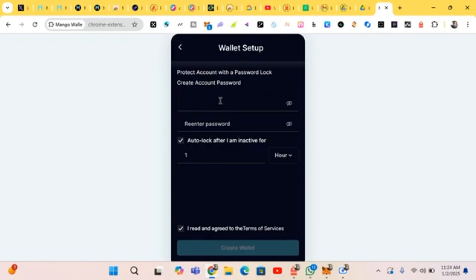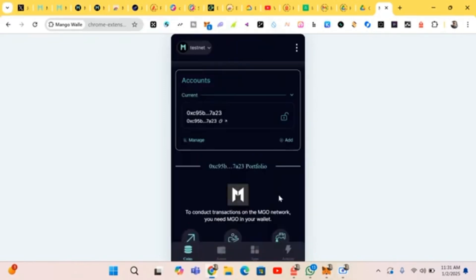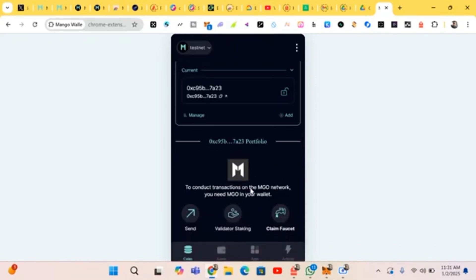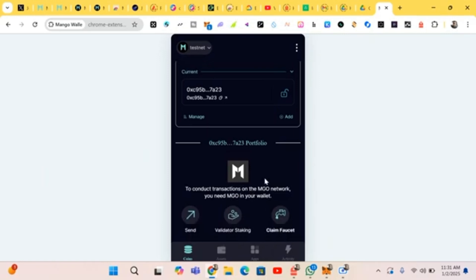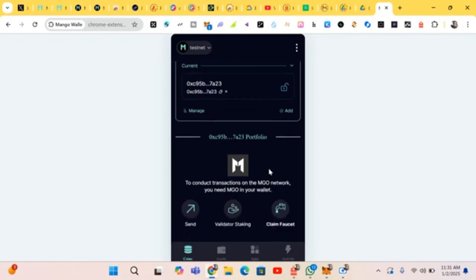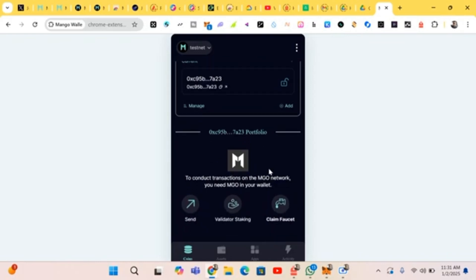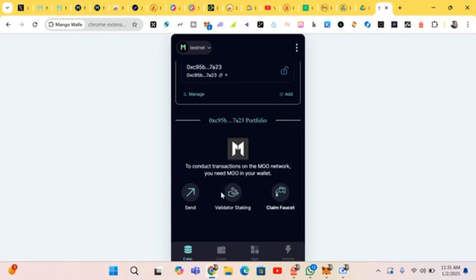After you have input your password, it creates the wallet. You will see your seed phrase — copy your phrase down. This is the wallet you have created successfully. Now we head to the next link.